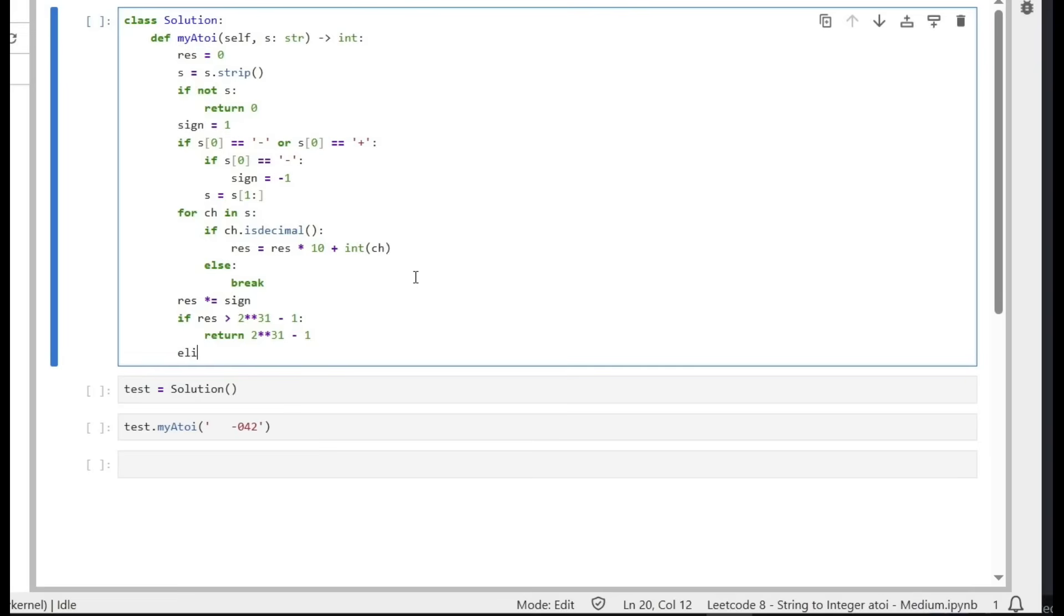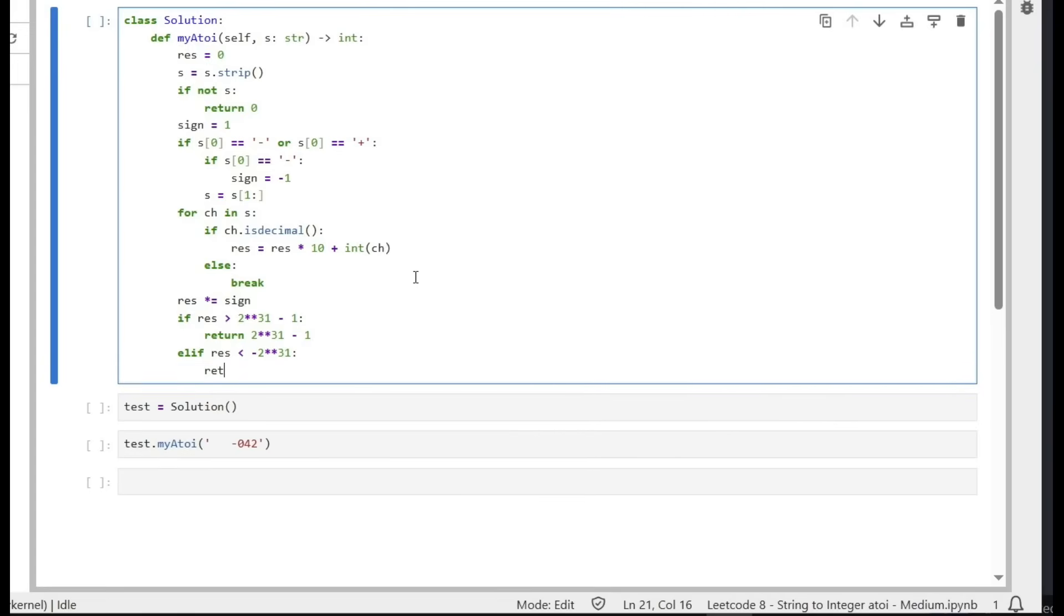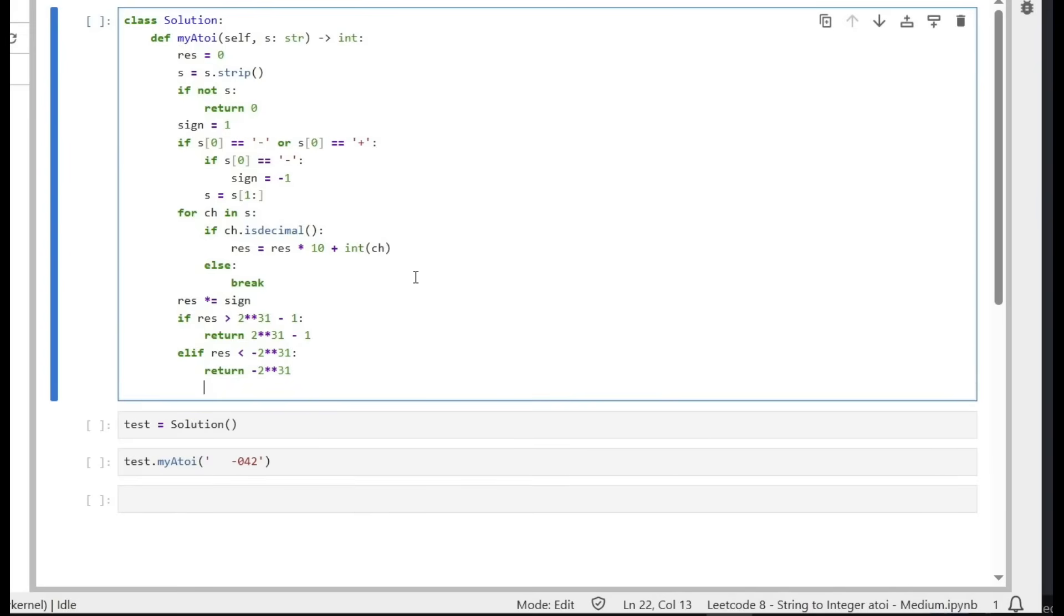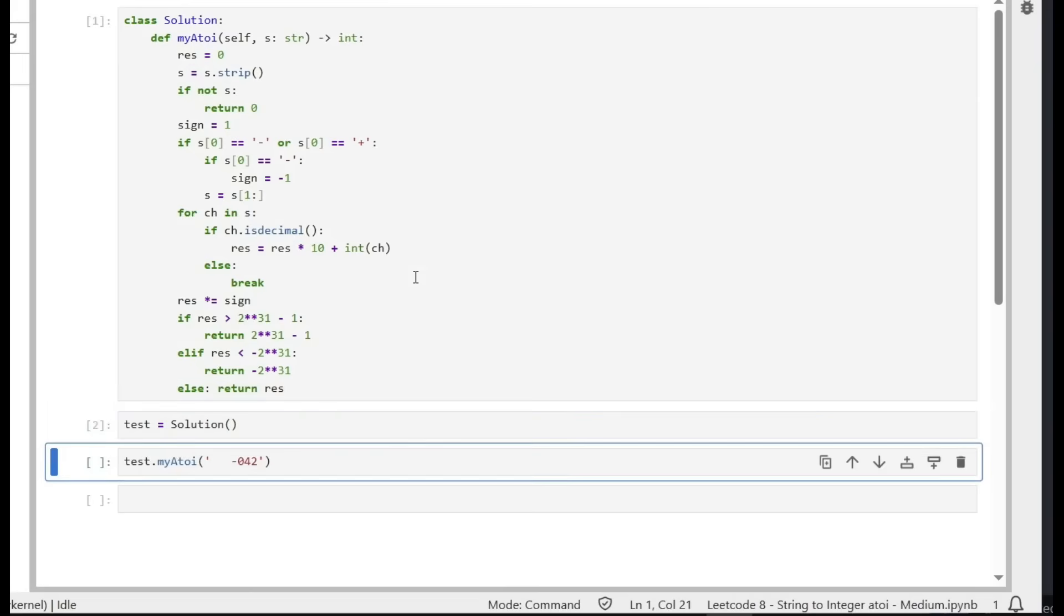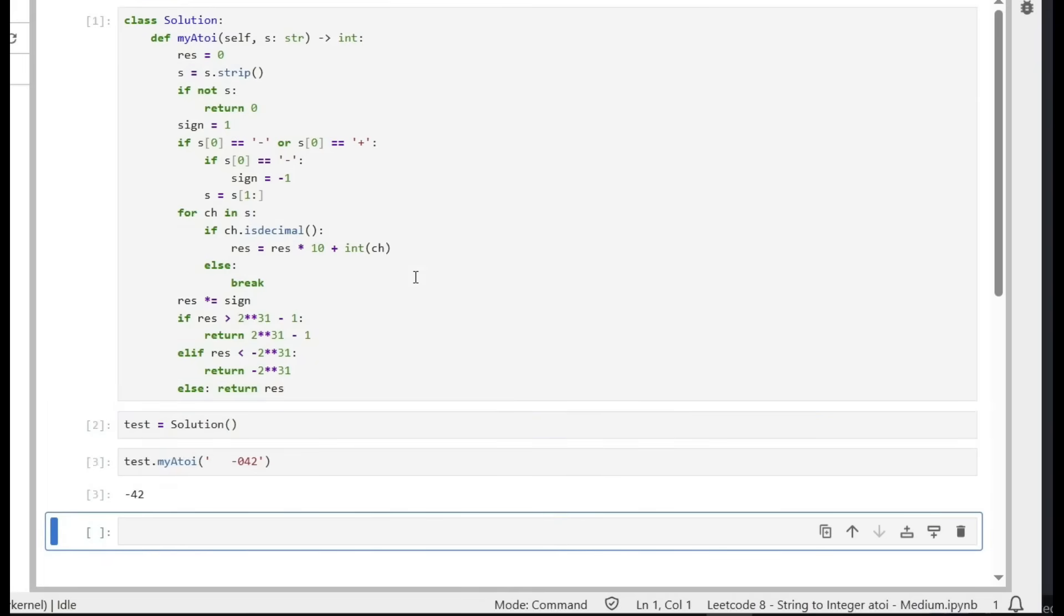Else, if result is smaller than minus 2 to power 31, so it's out of range from the negative side, we simply return minus 2 to power 31. Else, it's within the range, we simply return the result. So let's test it.